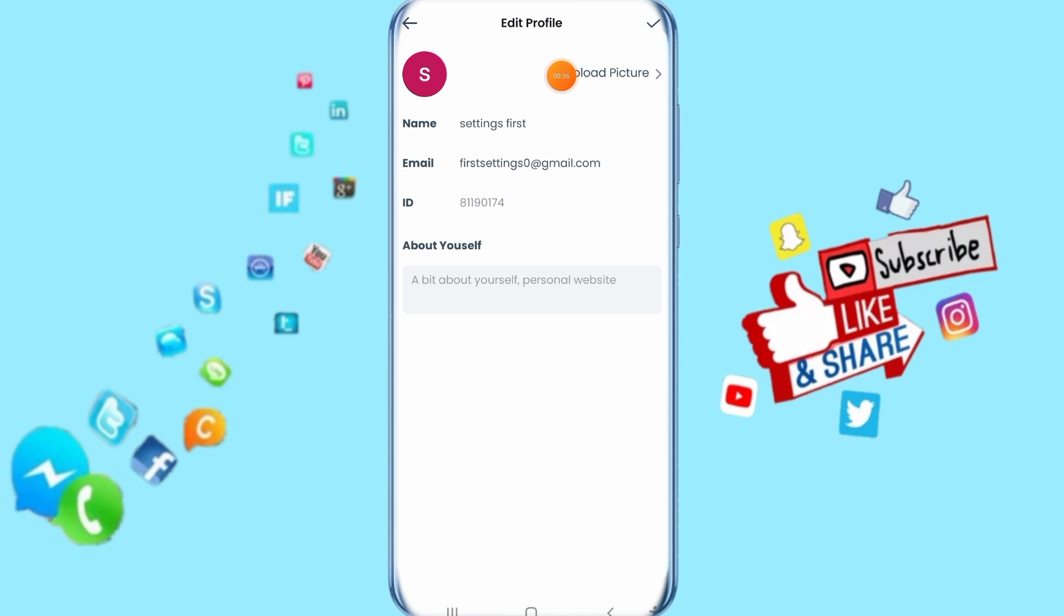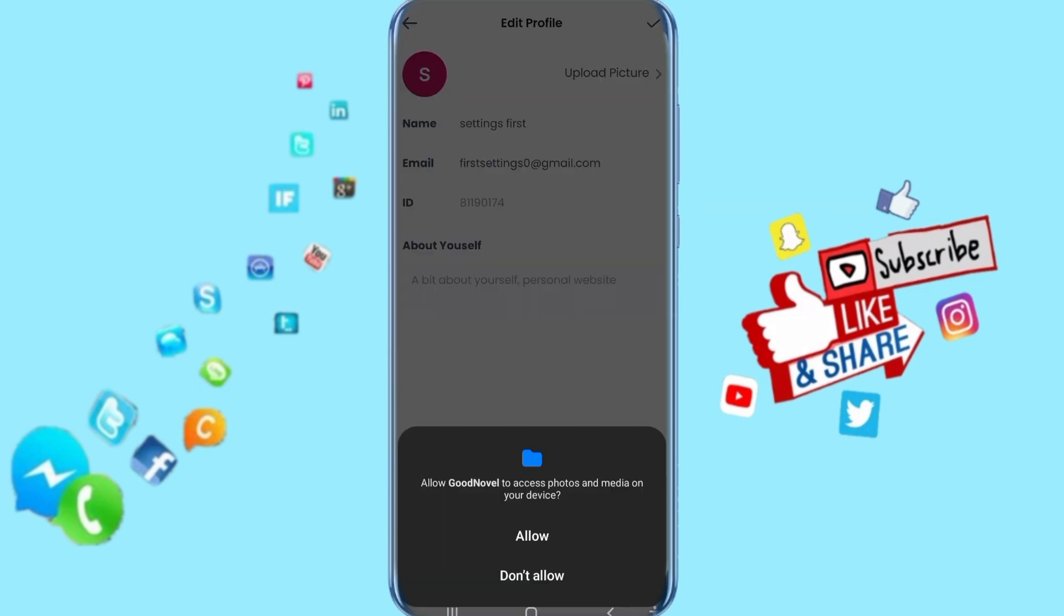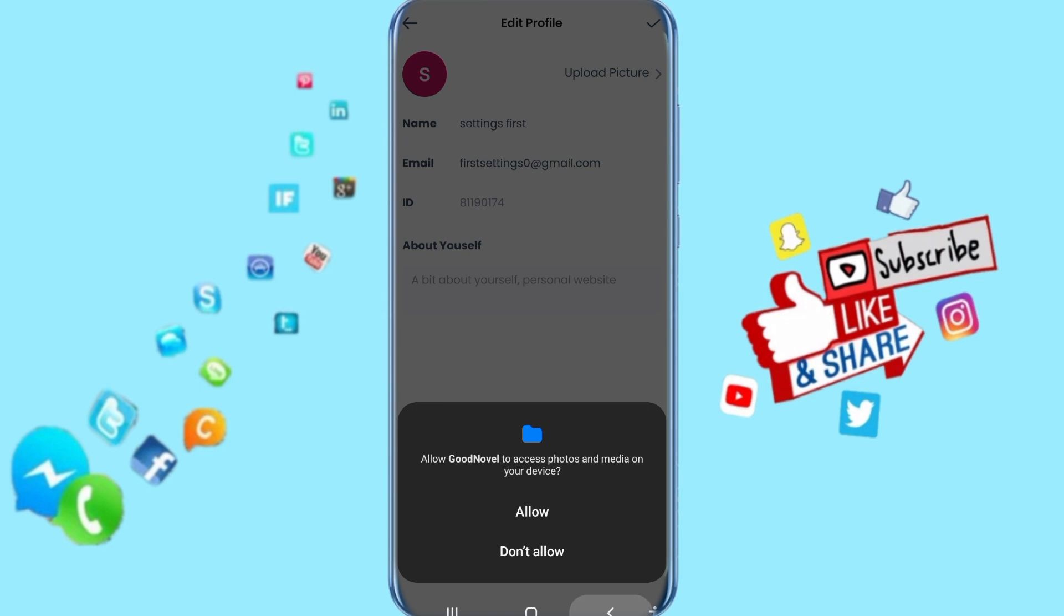Click here on upload picture, just click on it, and you click here on allow. Then you go to add or change your photo profile here.